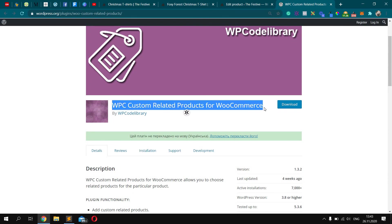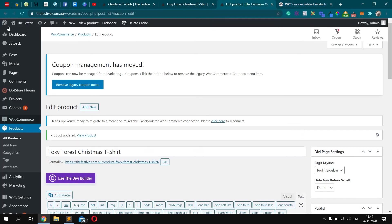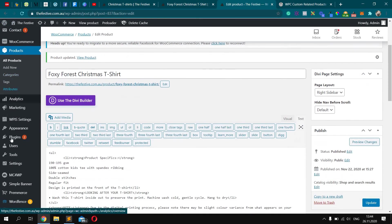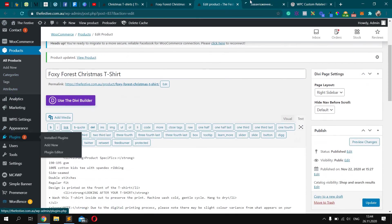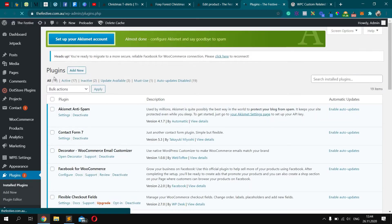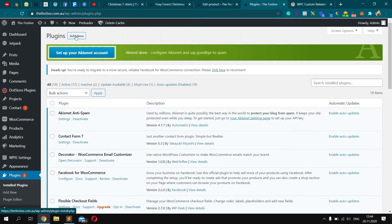Custom Related Products for WooCommerce. Go to the WordPress Dashboard, click Plugins, click Add New.